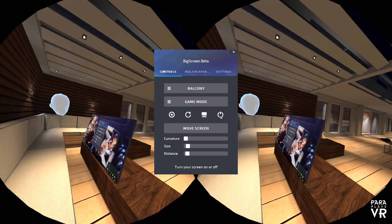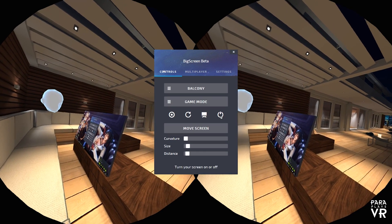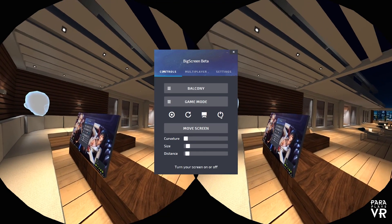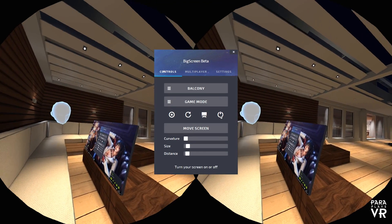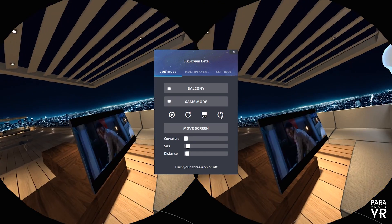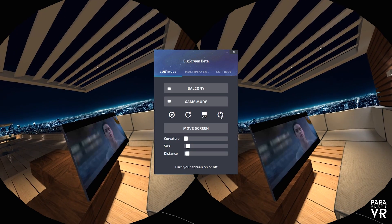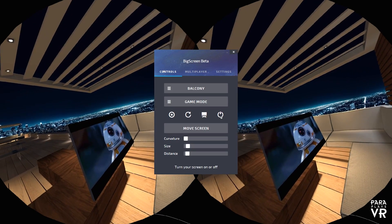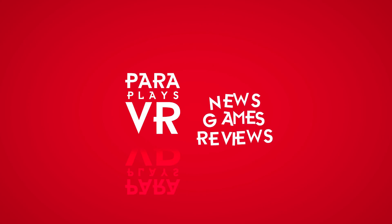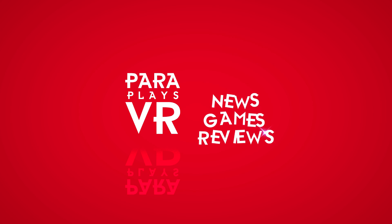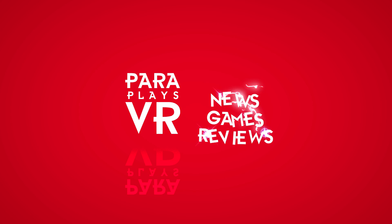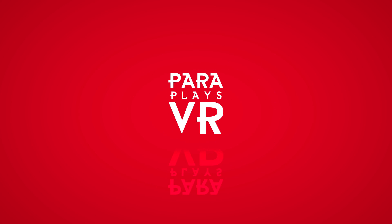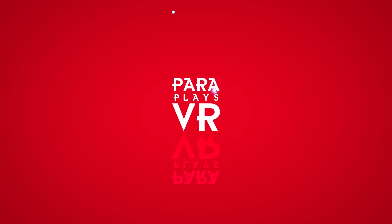Anyway, thanks for watching. I've been ParaplayzVR and this has been Big Screen Beta. The big mother of all virtual desktops. Thanks for watching. I shall see you in the next video. Bye bye.